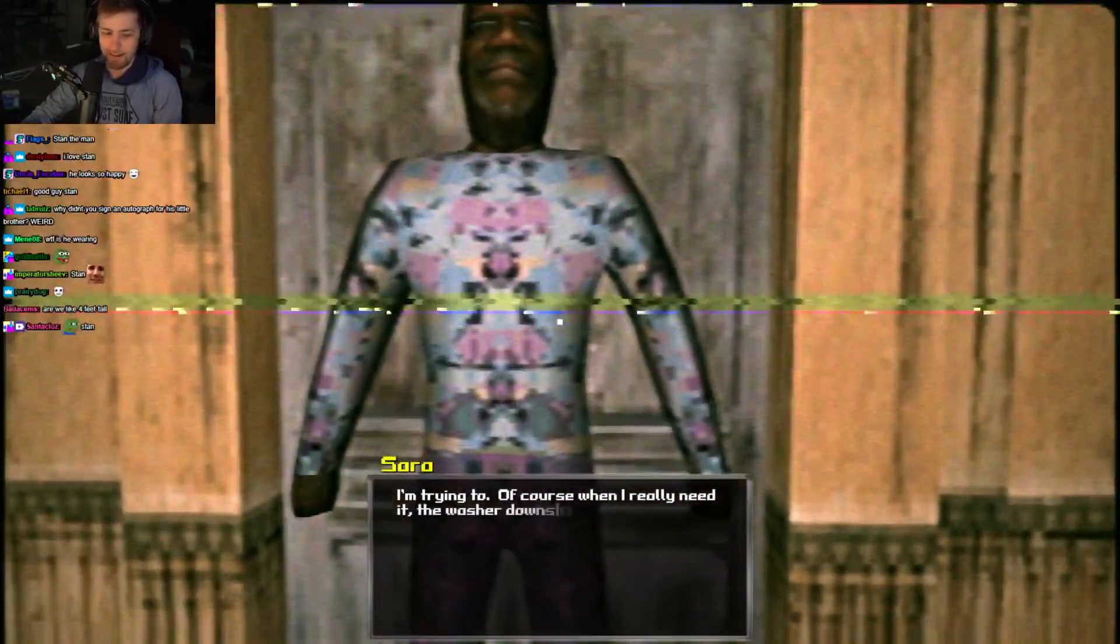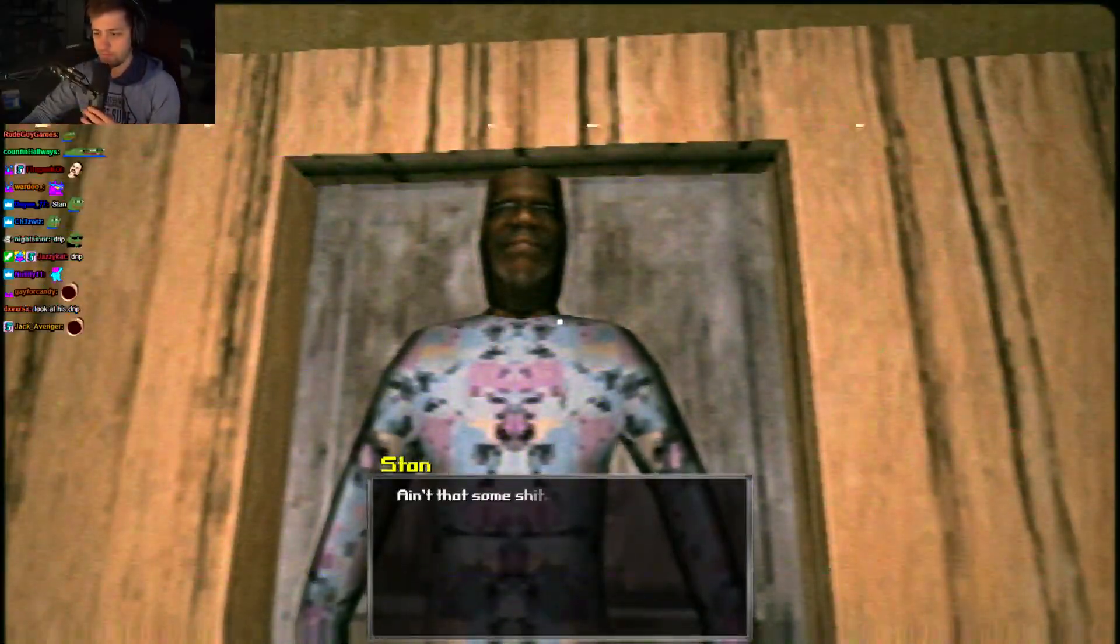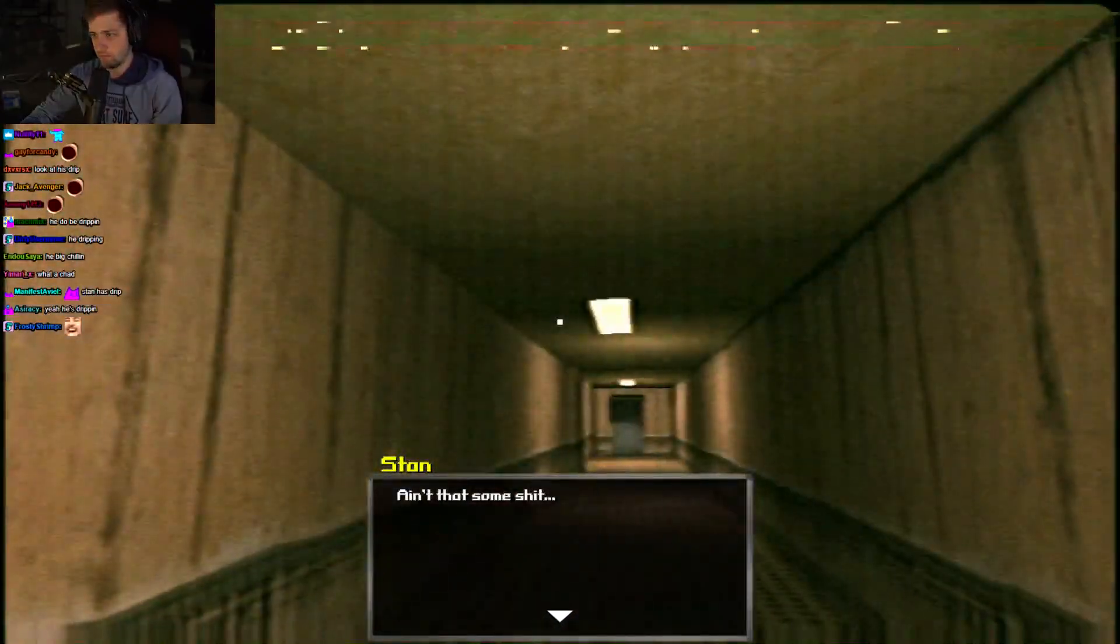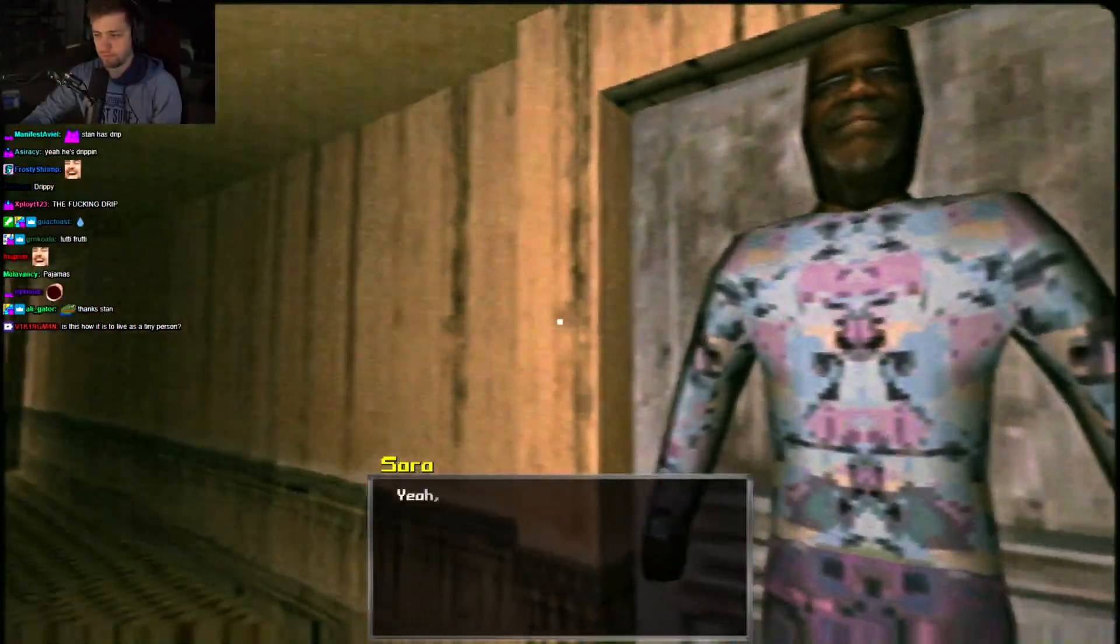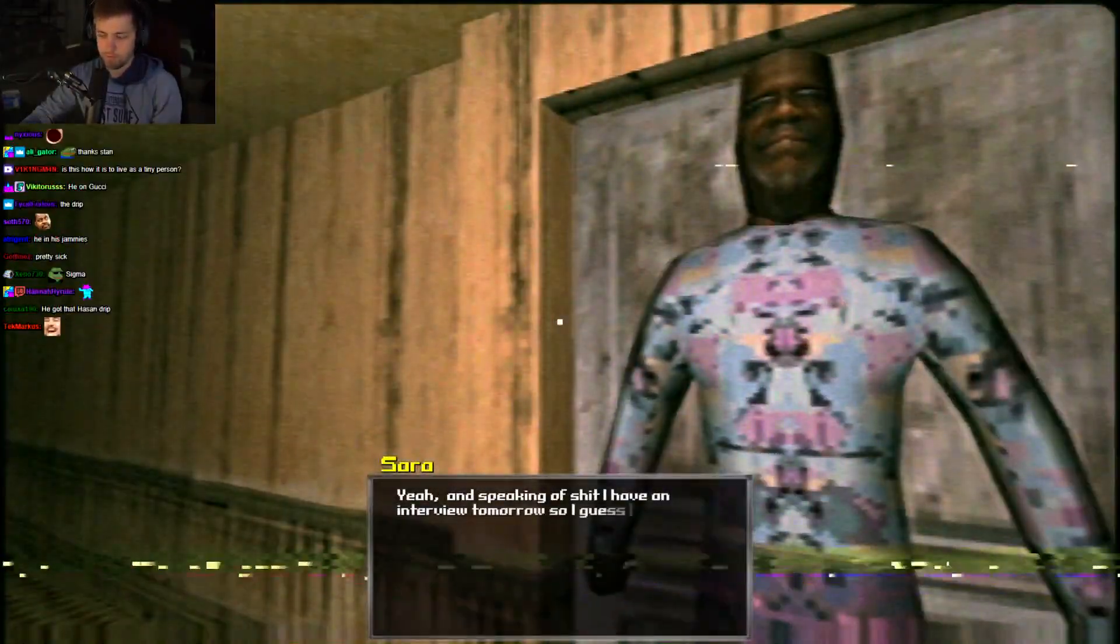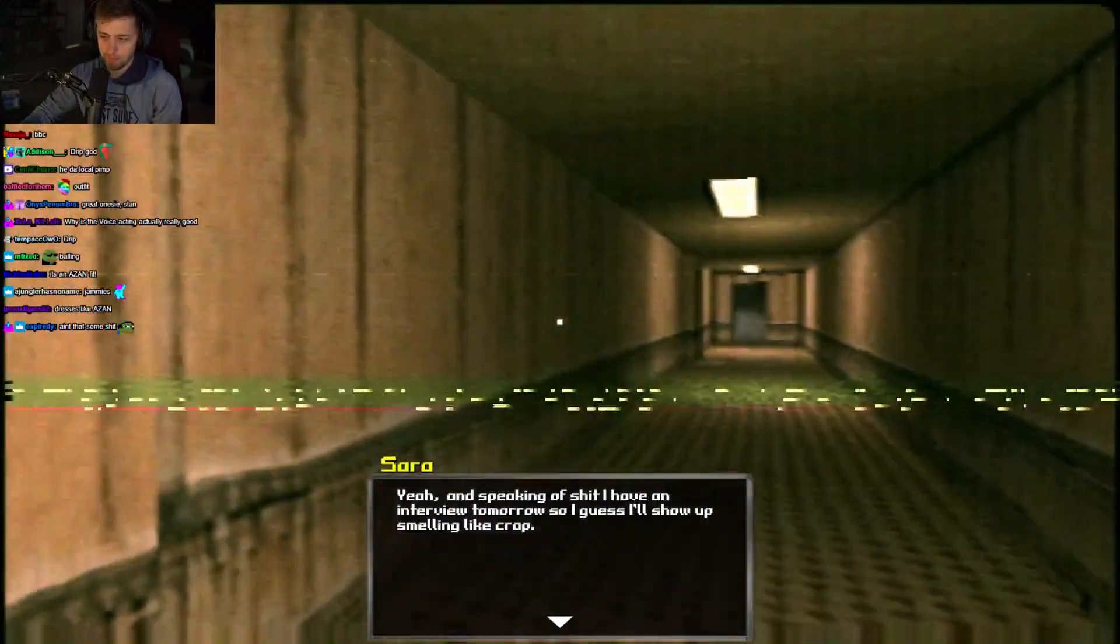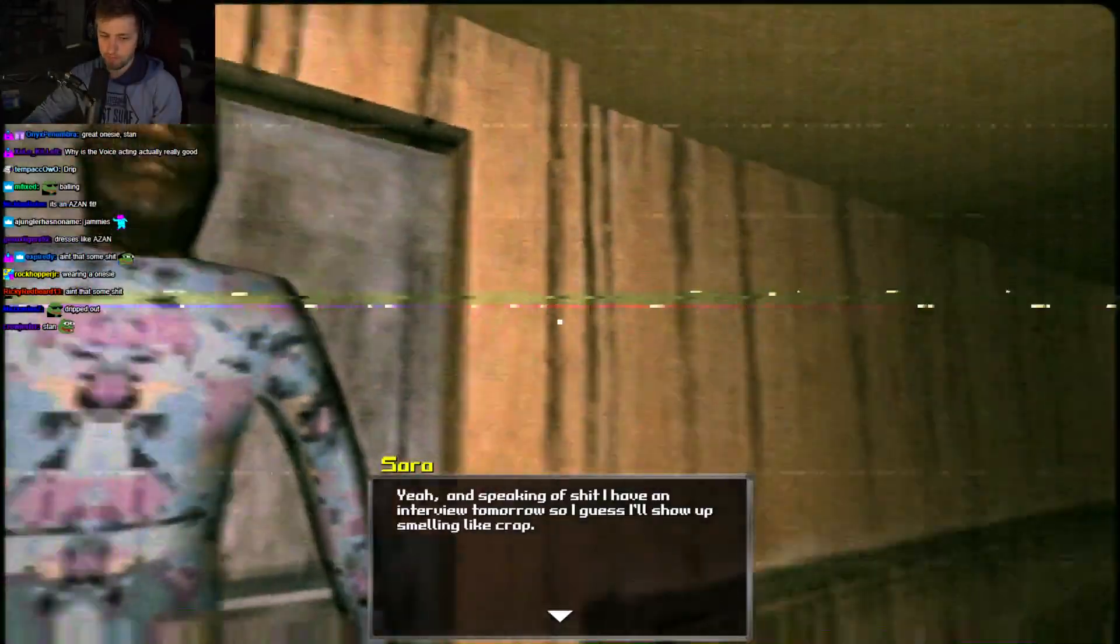When he isn't drunk. Yeah, trying to. Look at his outfit. Of course, when I really need it, the washer downstairs is broken. Ain't that some shit?